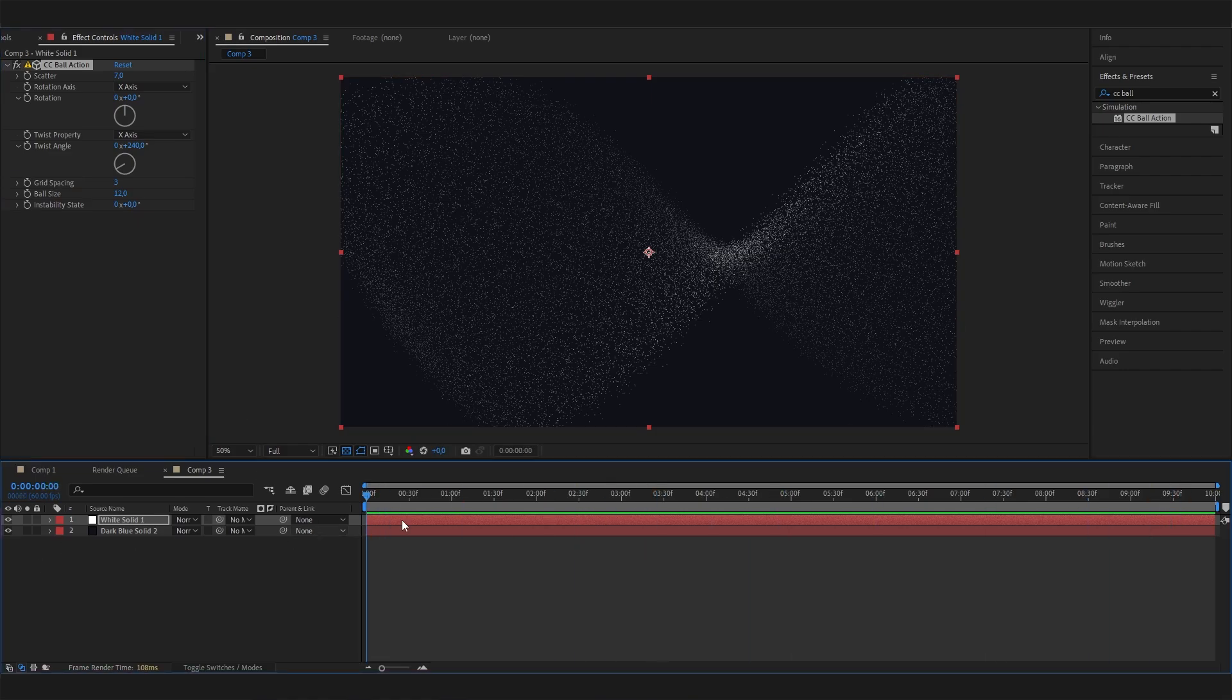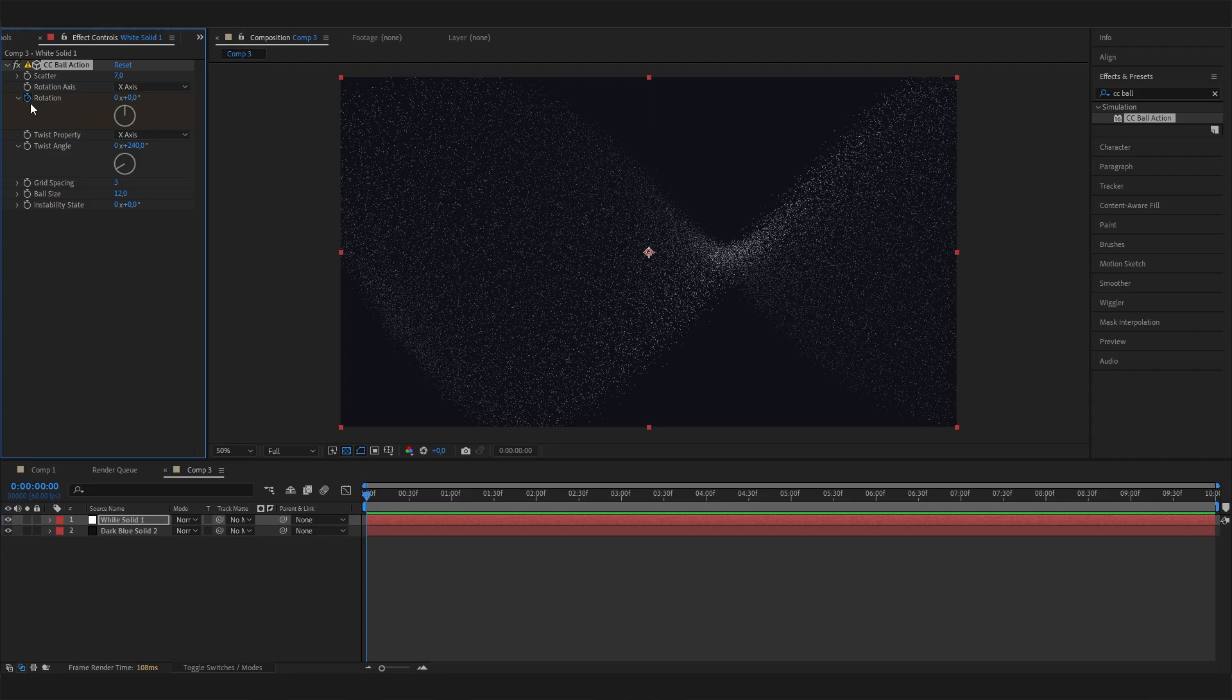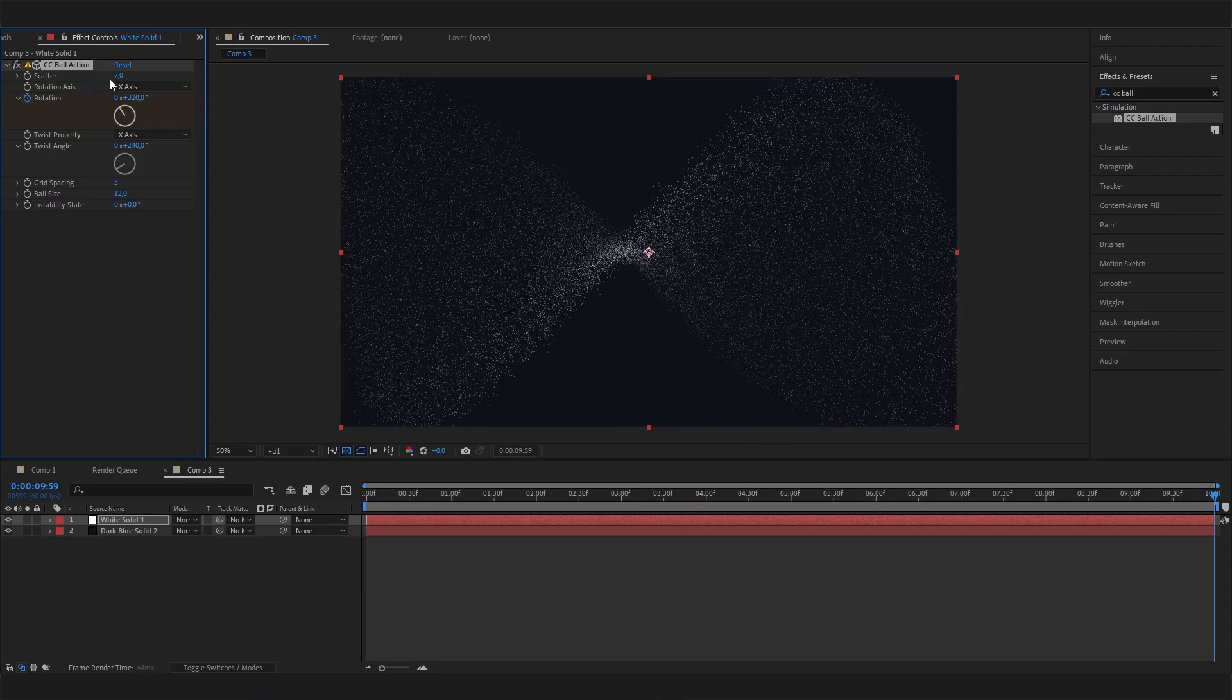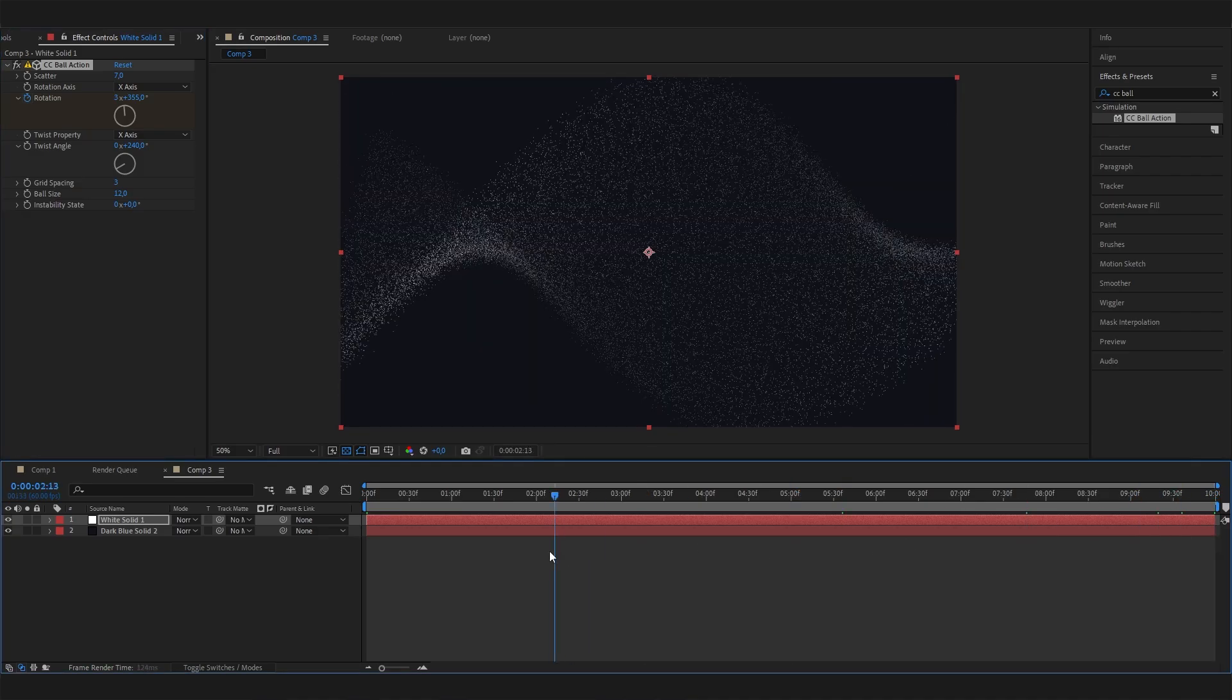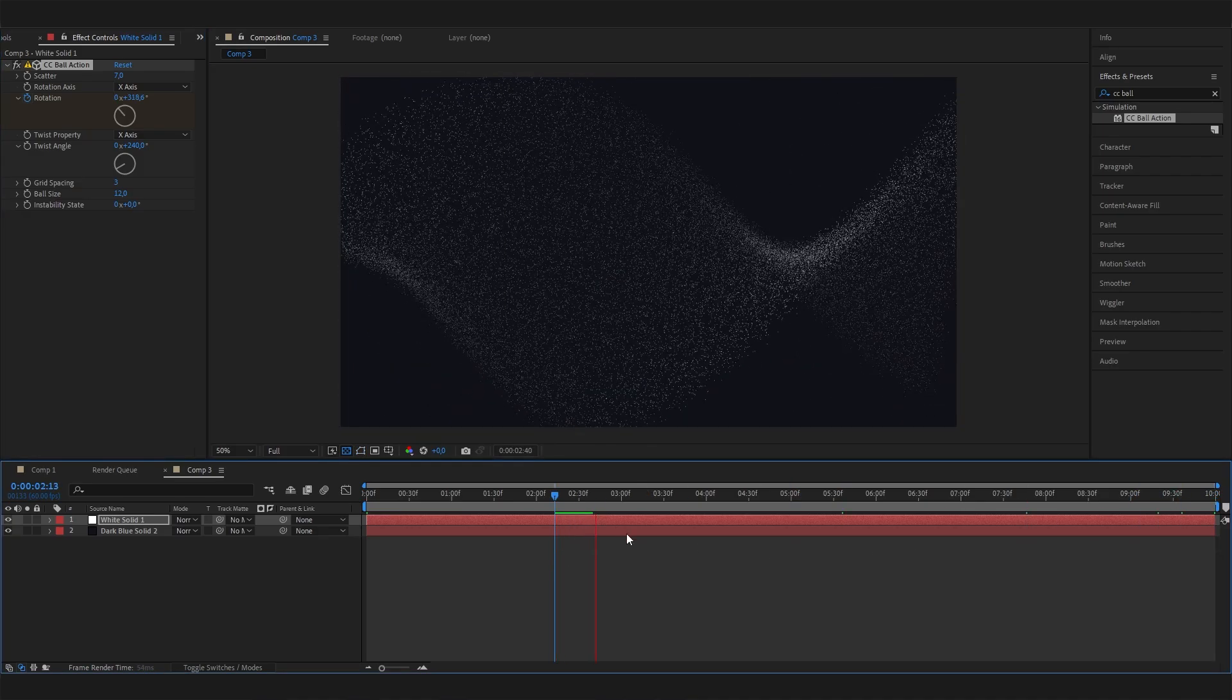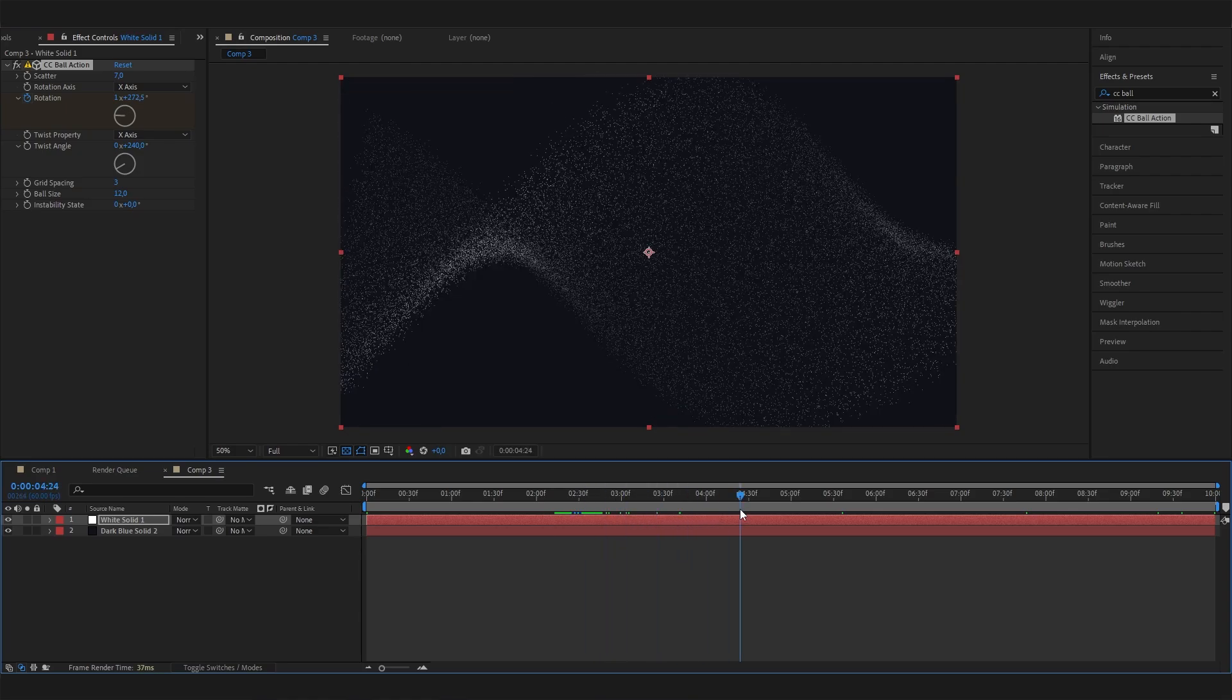And now we can also make it moving by animating the rotation setting. So let's go to the beginning of our animation and put in a keyframe by just clicking this. And then let's go to the end and increase this value. And now you can see this will just rotate. We can just put in a lot of rotations, whatever you like. And if we will play this now, you can see that this is just super cool, actually.